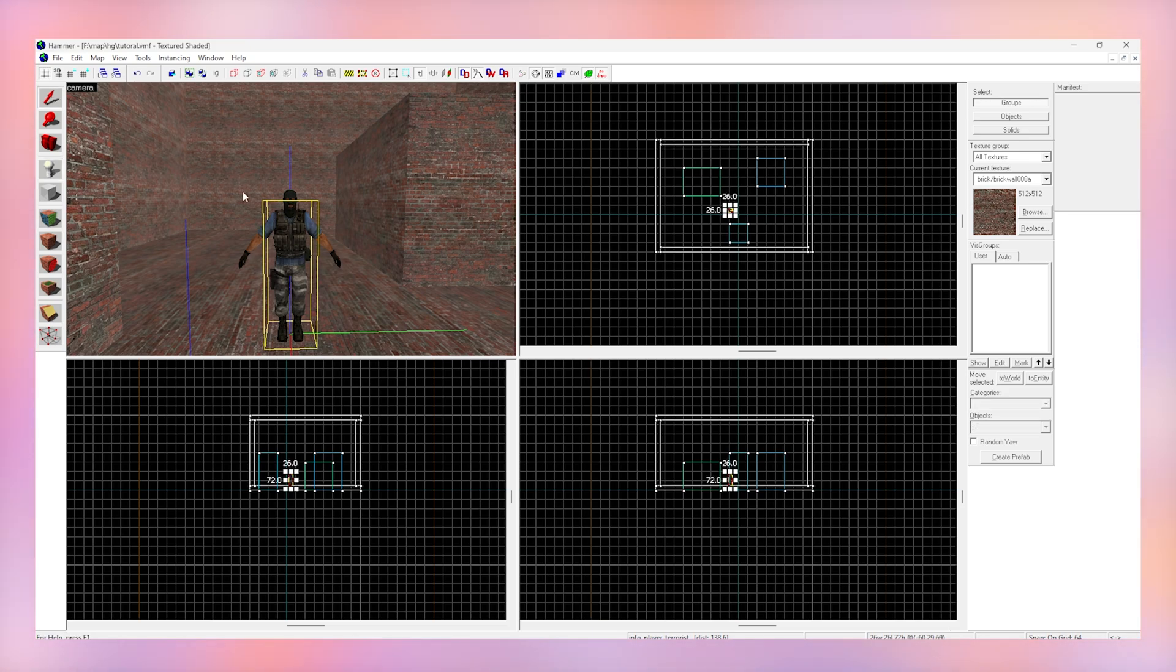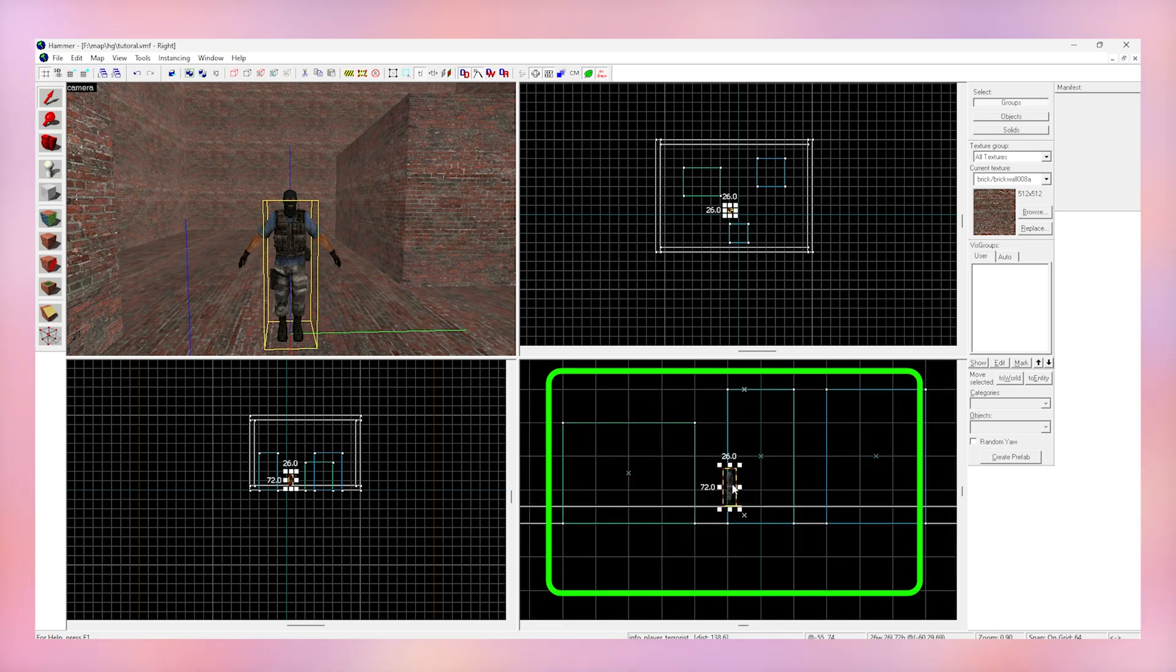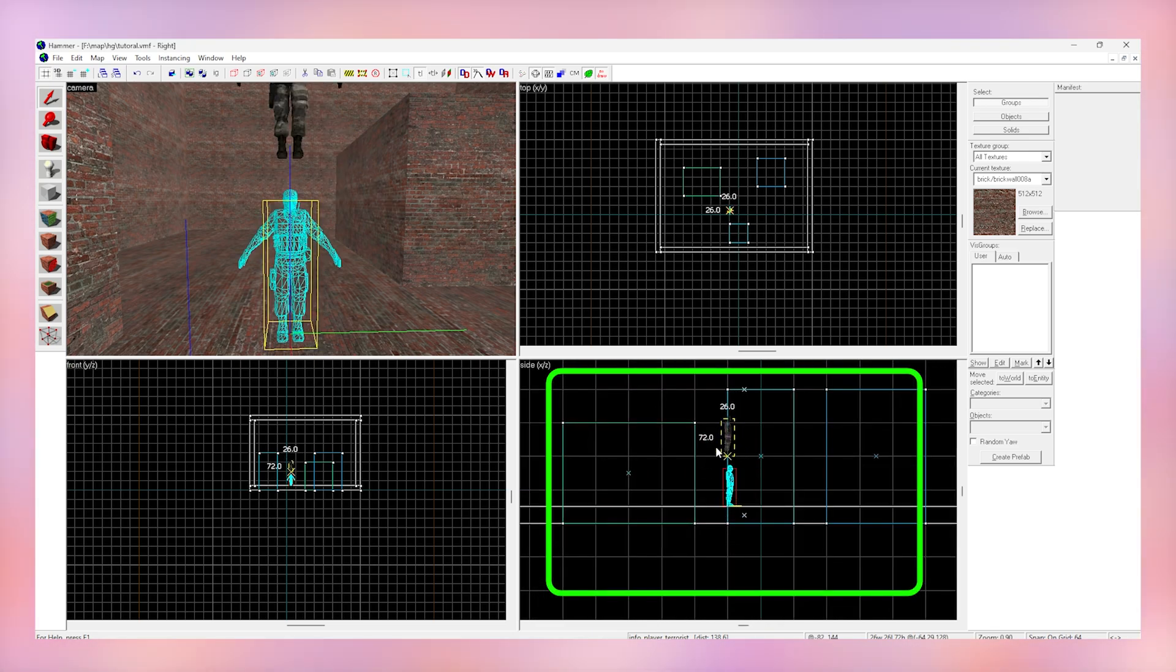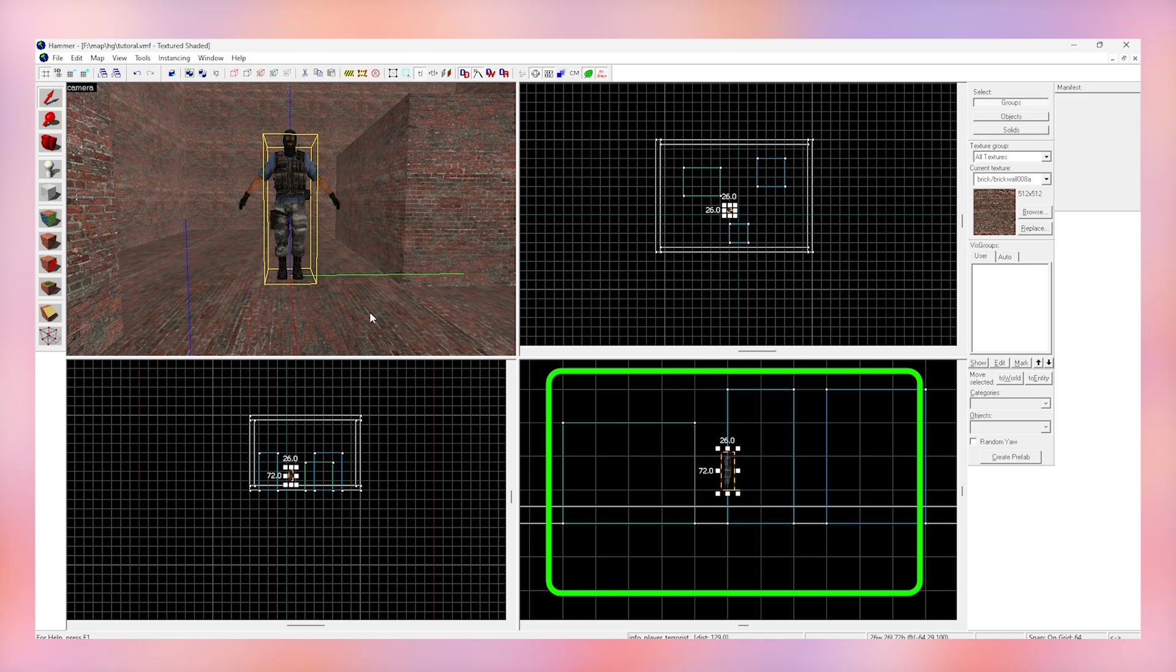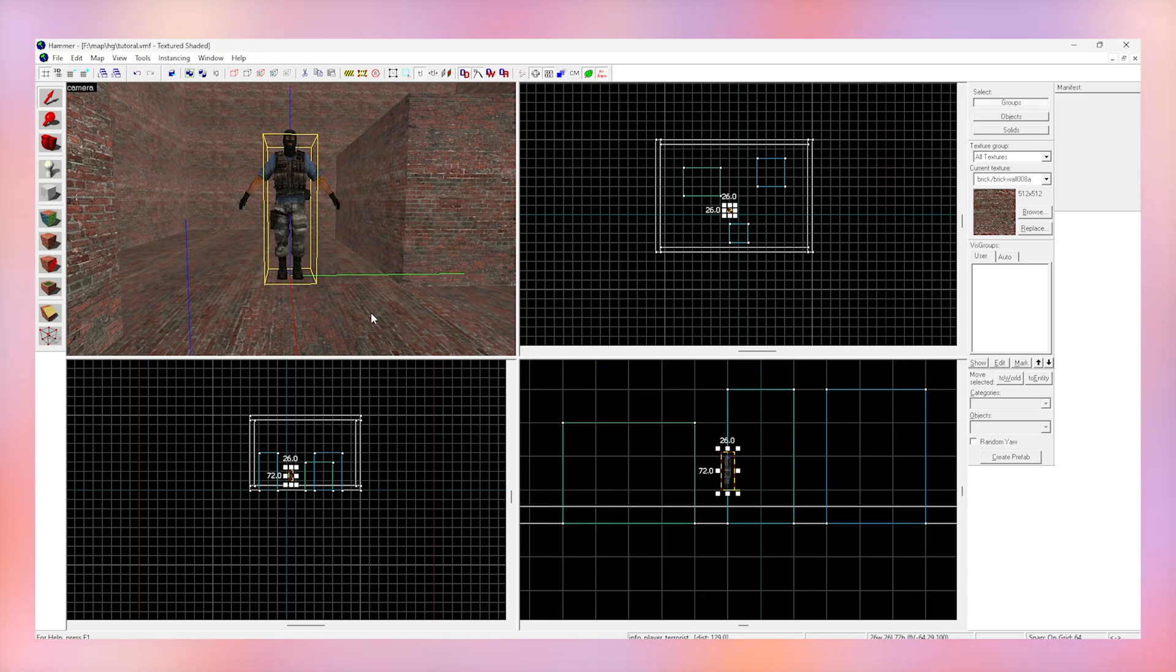Now we click the selection tool and click on it. And with the grid we can move it above the ground so the player doesn't get stuck in the floor. So now our map has a spawn point and a small playable space.